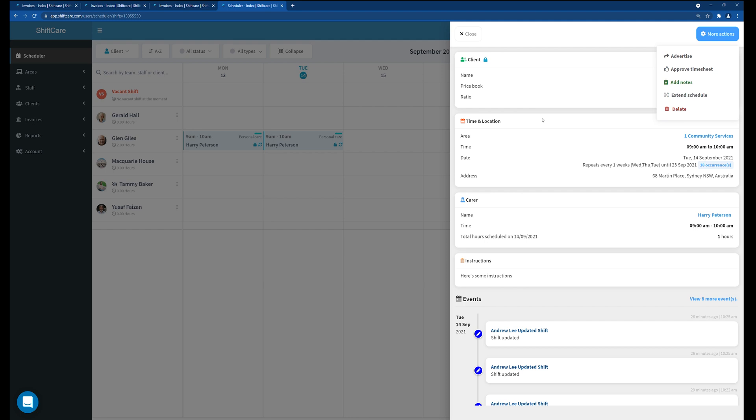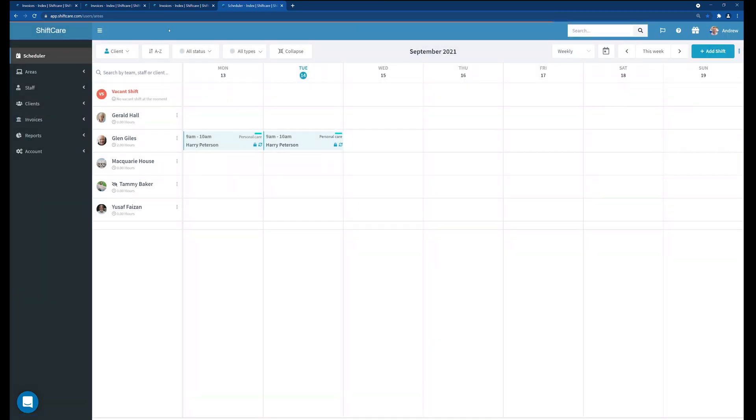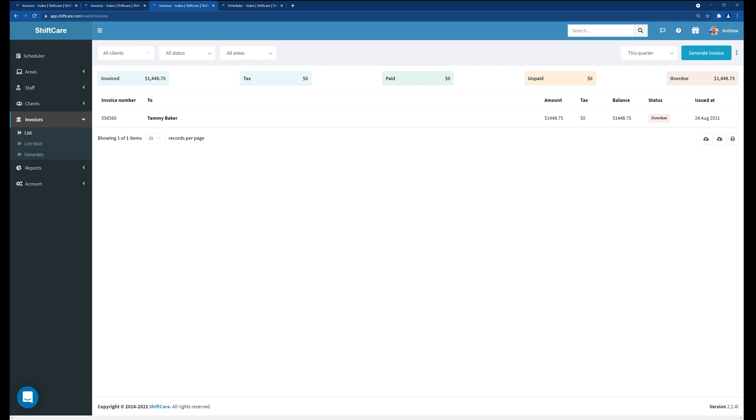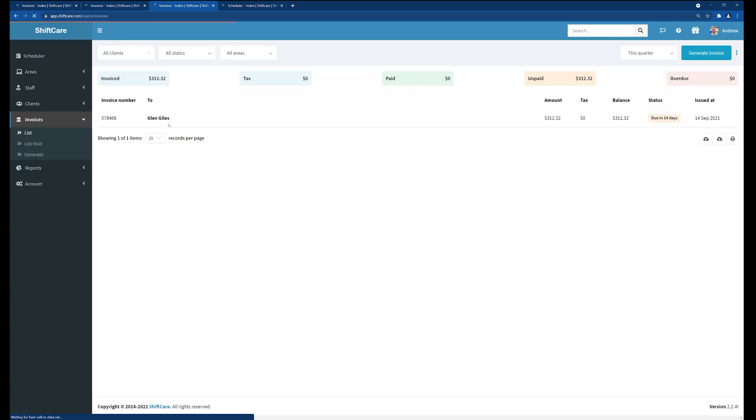You're unable to change any of the hours, any of the carer information or client details. So the shift has been completely locked now that the invoice has been created. If you wanted to make any changes to the shift or changes to the invoice you'd actually have to go into the invoices list on the left hand side here. This will take you to the current invoice page and you can see that invoice that's been generated just before for Glenn.